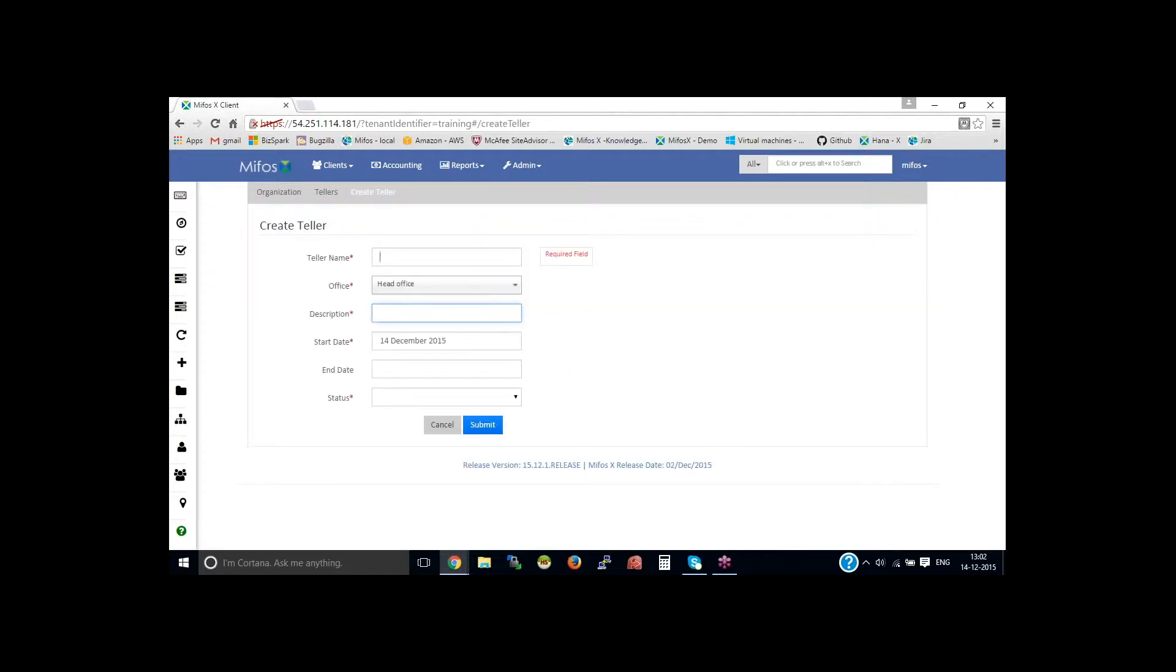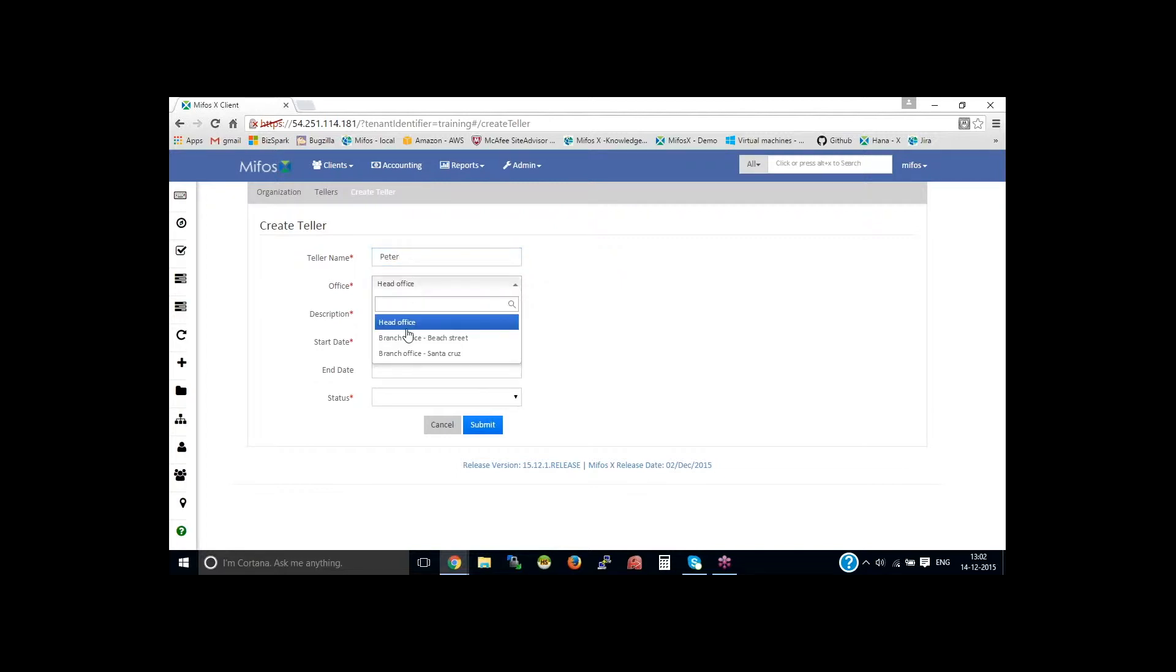I'm on the MIFOS login page. I would like to provide the name of the Teller. Let's say Peter. Then select the office and provide the description as teller.